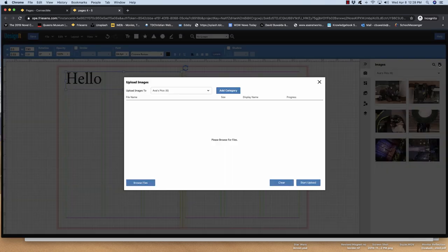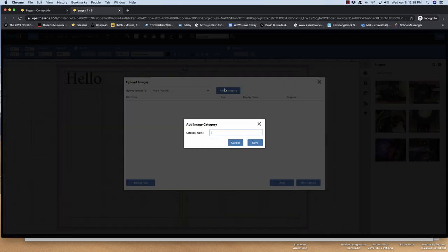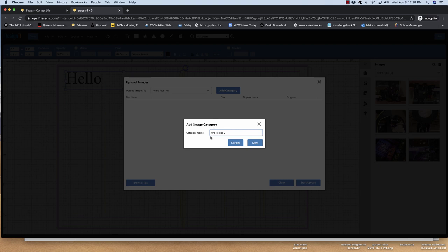So I'm going to click upload photos. I'm going to add a category. We're going to call this Ava folder 2. Okay. And I'm doing this so that when we have 30 or 50 folders in here, you'll know which one is yours. So name it with your name. Hit save.